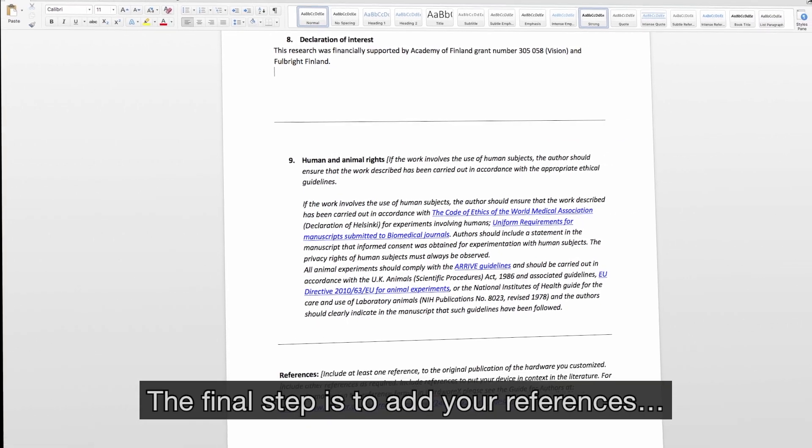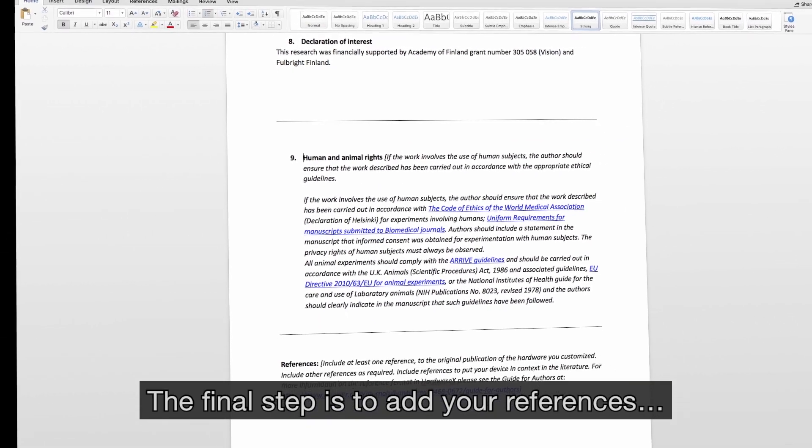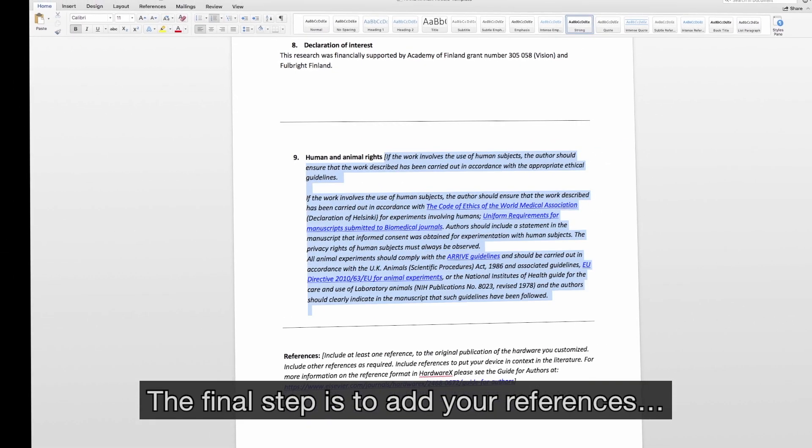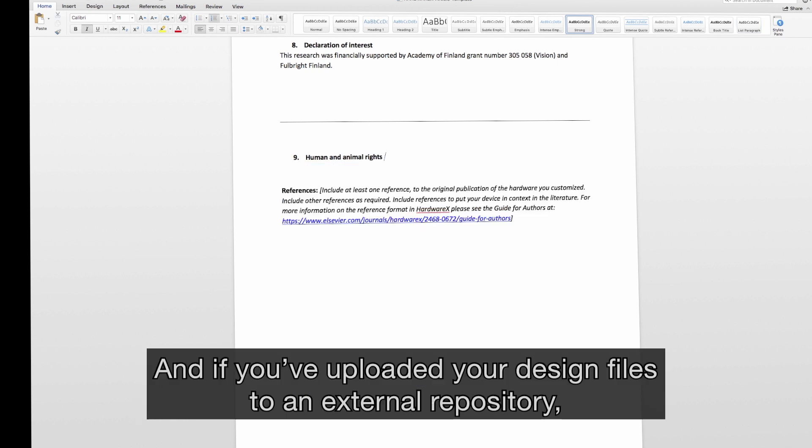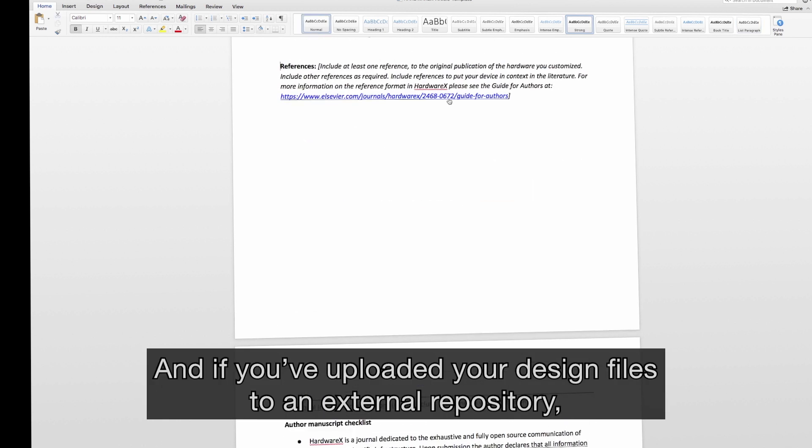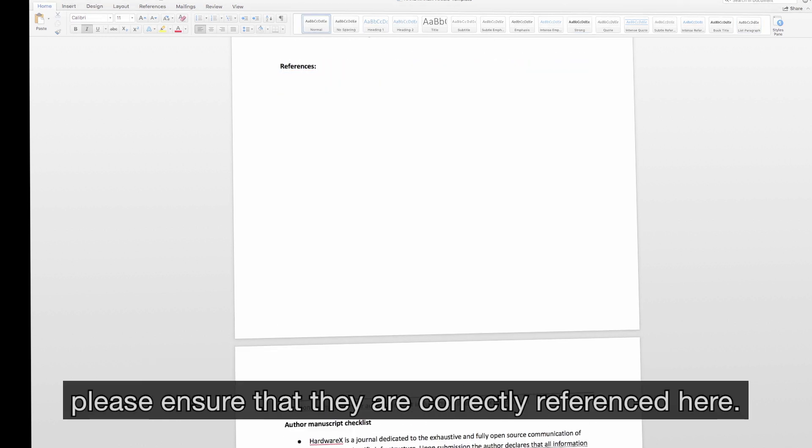The final step is to add your references. And if you've uploaded your design files to an external repository, please ensure they are correctly referenced here.